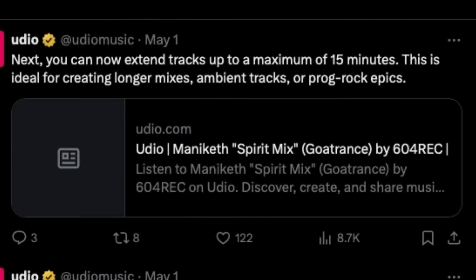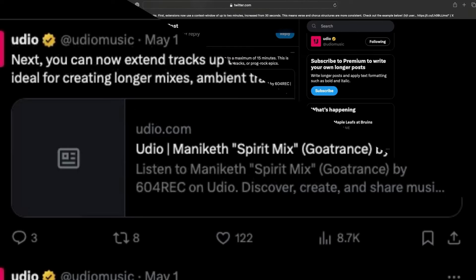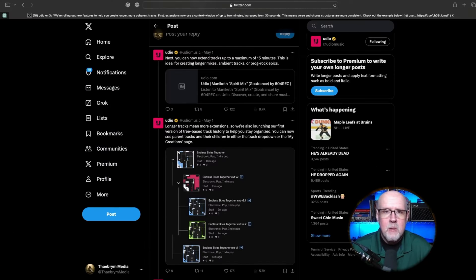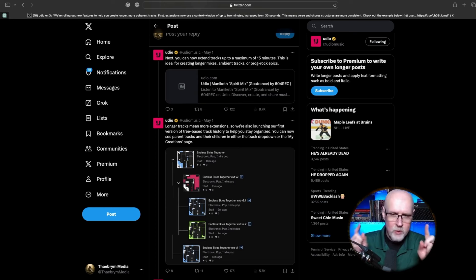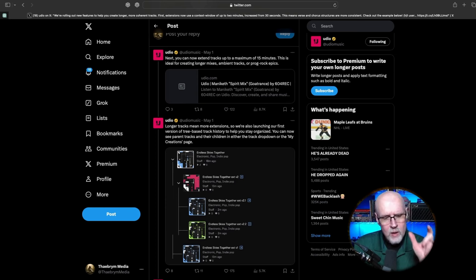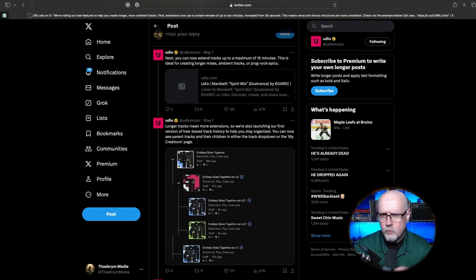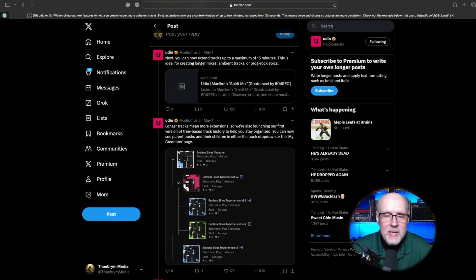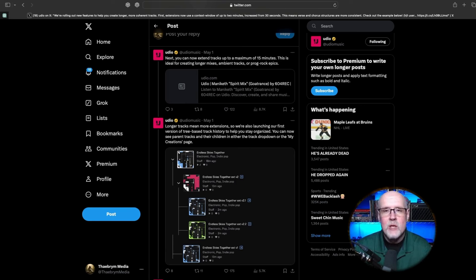First off, they have increased the maximum song length. It used to be around four minutes — that was with 30-second increments, really about 32 or 33 seconds per piece of song, and it would smush them together for you. It was pretty seamless and worked really well. Now you can put 15 minutes worth of these sound clips together to create your epic prog rock song, as they talk about here.